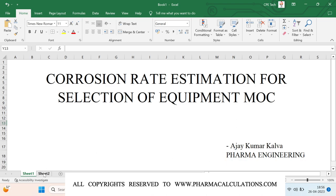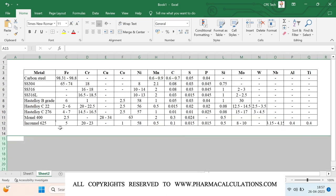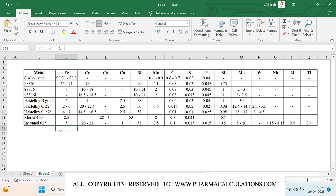To better understand the compatibility and compositions of these metals, I have collected compositions of various metals including stainless steels, Hastelloys, grades, as well as some rare MOC studies — Monel 400 and Inconel 625 alloys. The main difference between stainless steel and Hastelloys is the content of nickel and molybdenum. As the content of nickel and molybdenum increases, the resistance towards acidic nature increases.